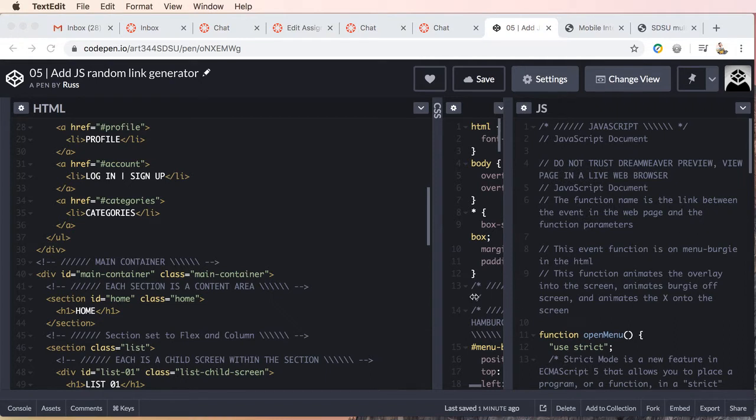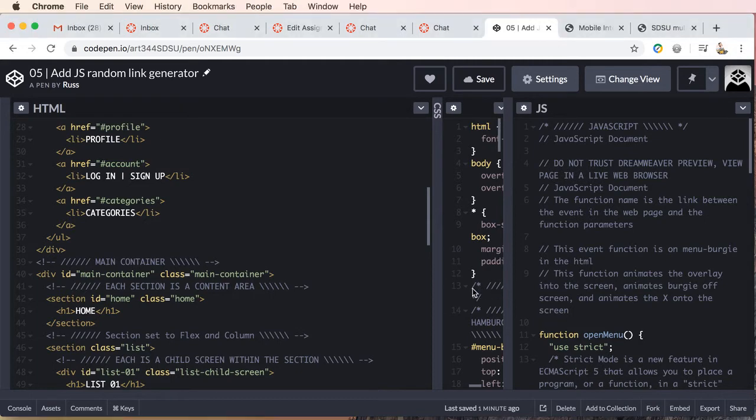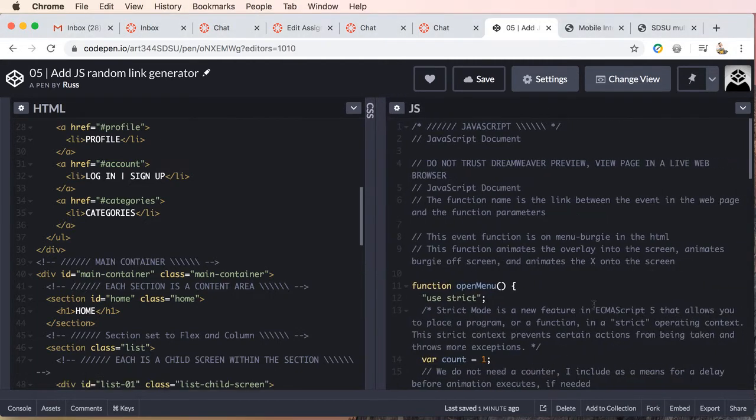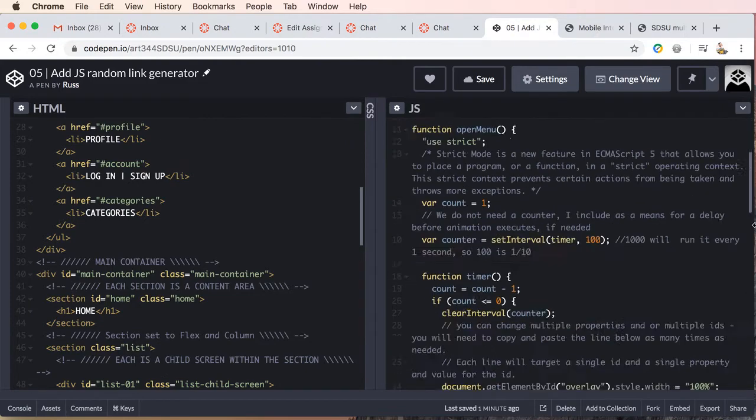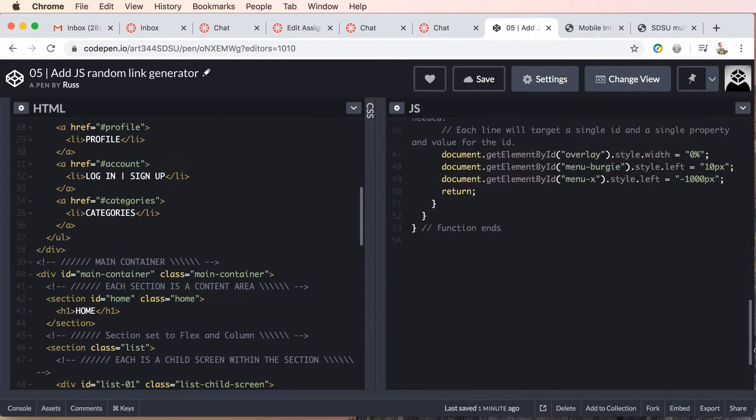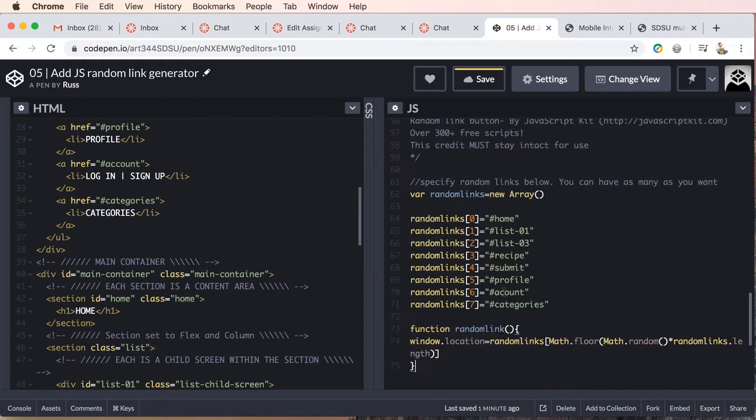and we'll add our script to our JavaScript window here. So let's just scroll all the way down to the bottom, and we'll paste in our script.